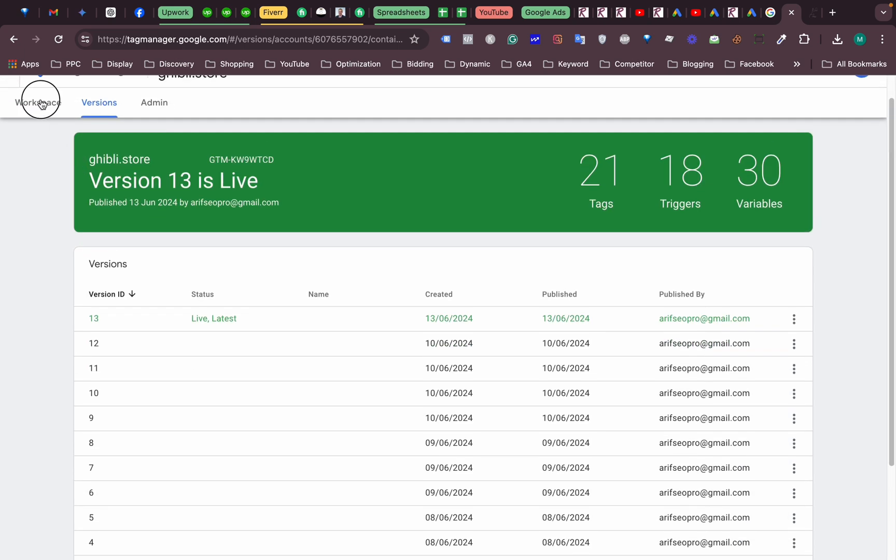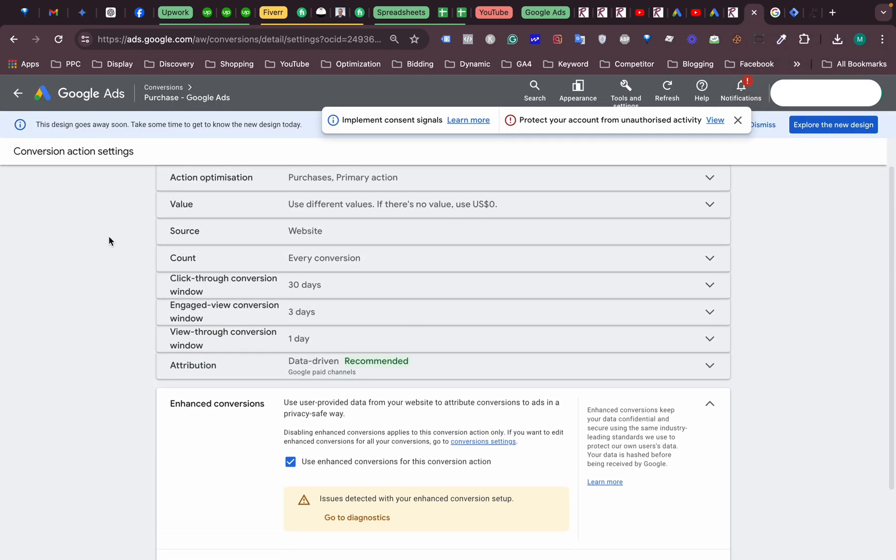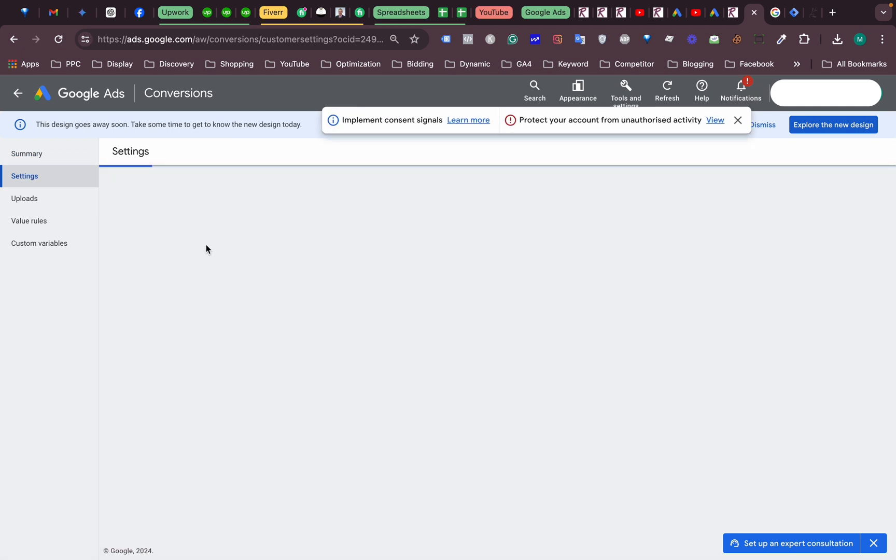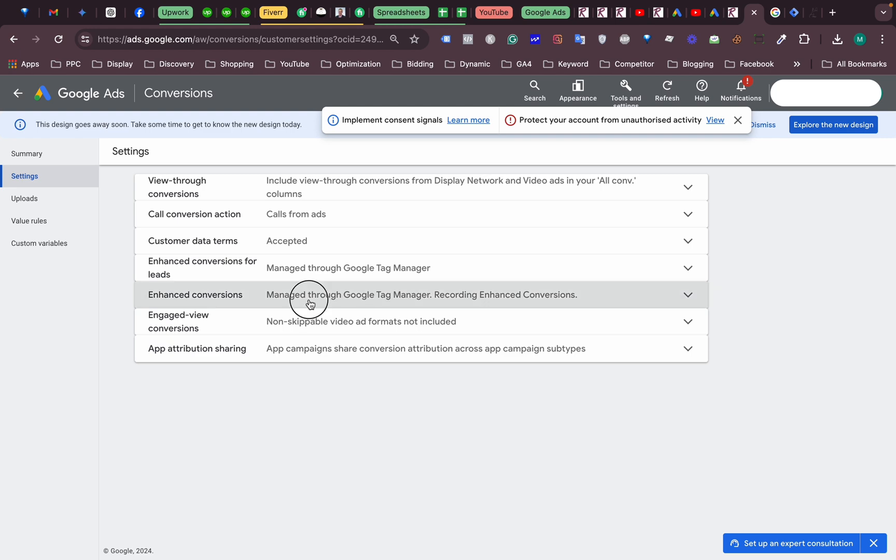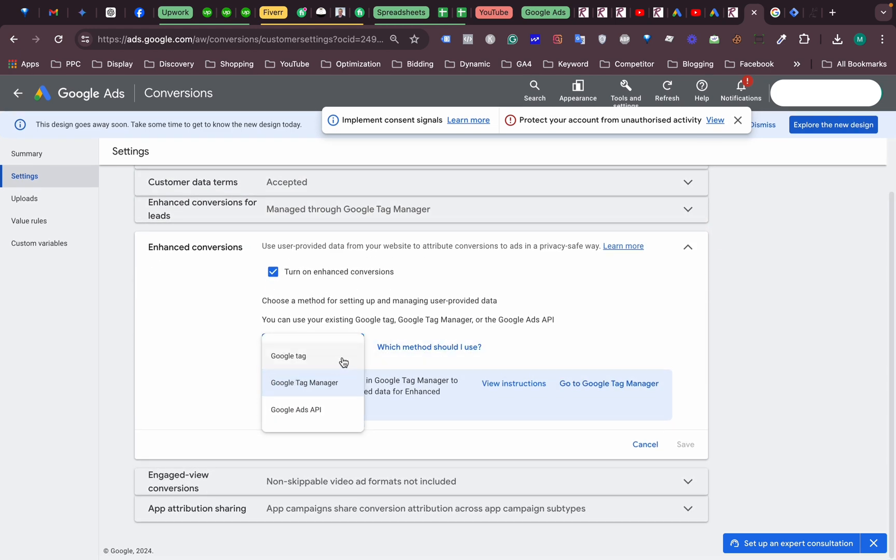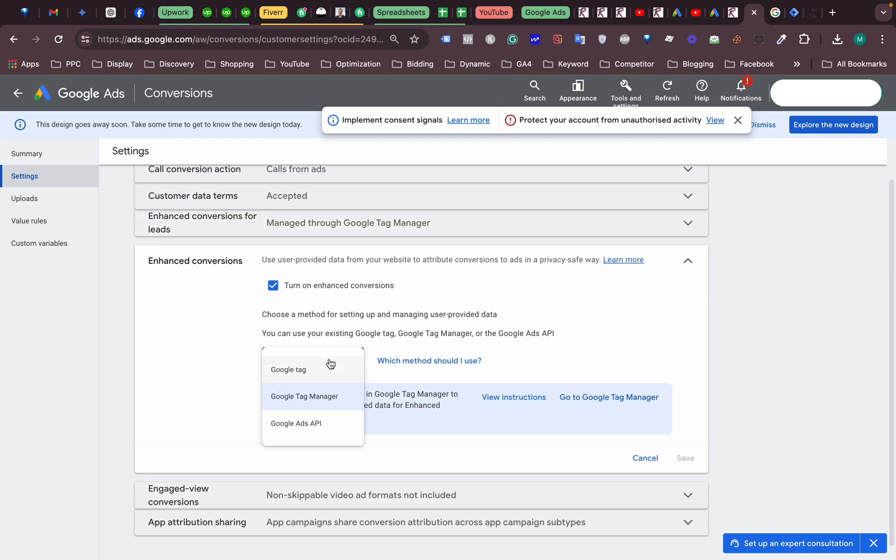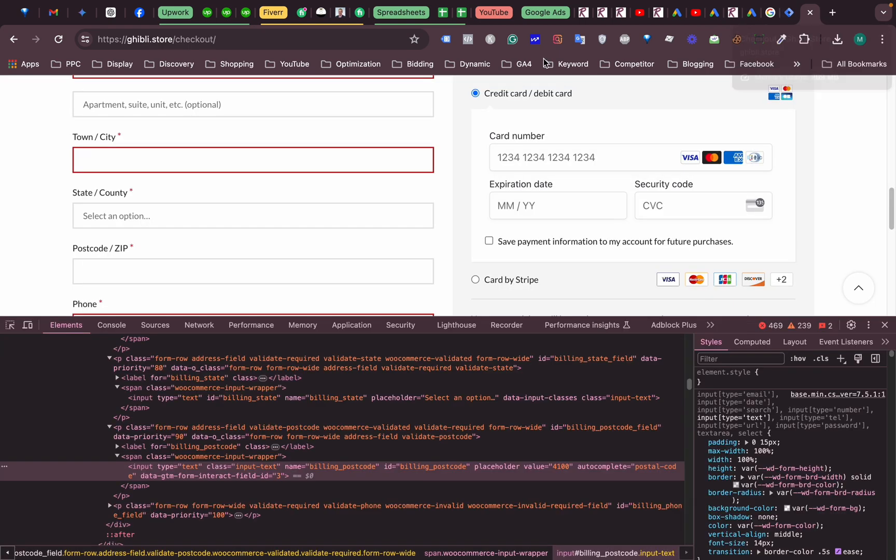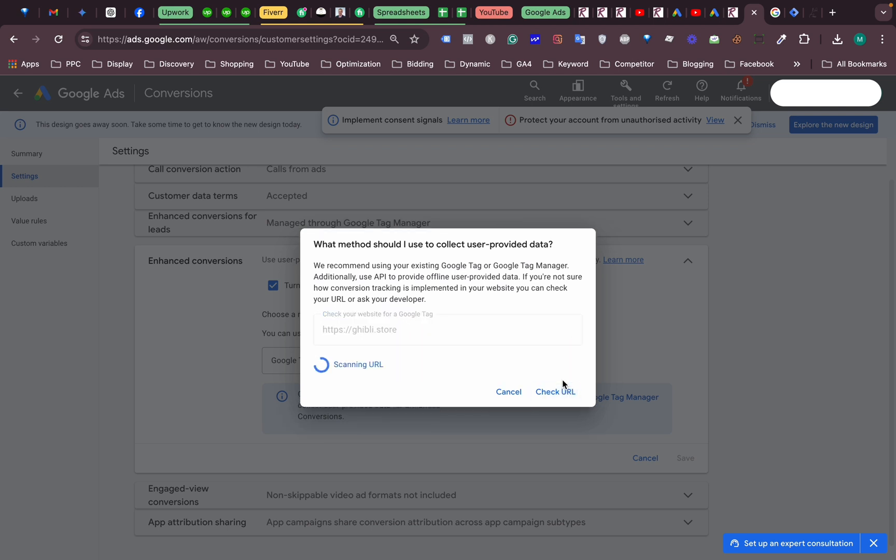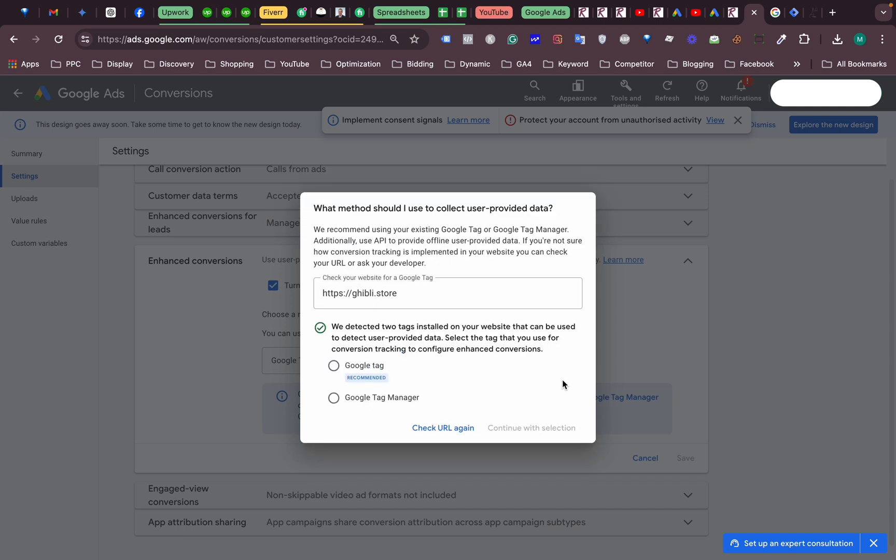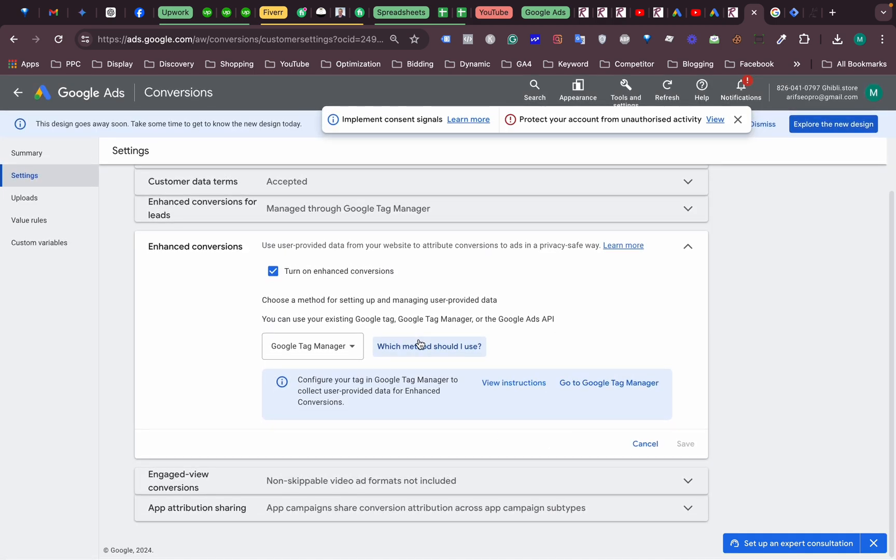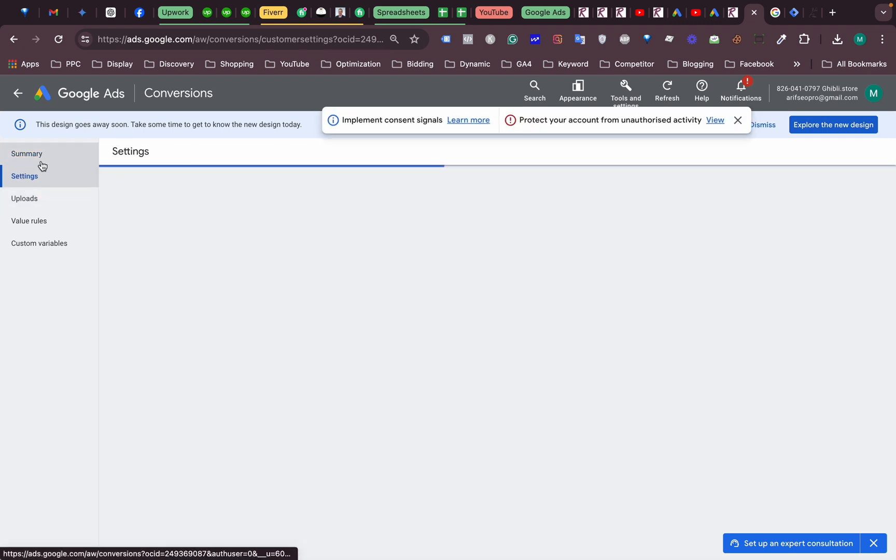All right, so from the setting option, conversions. Okay, all right. We need to copy the URL. So we need to check. Okay, they found Google Tag Manager and tag is detected. So continue. Okay, we do not need to do anything. All right, so thank you very much.